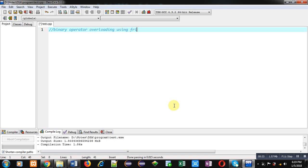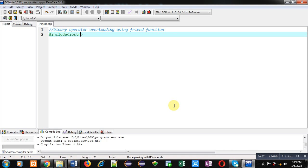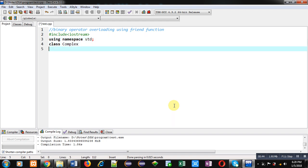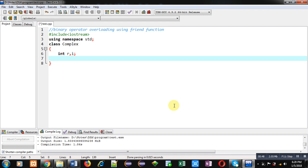First I am including a header file that is iostream. Then I am using a namespace std. Name of class is complex. Here two attributes are declared: R and I. R is for real and I for imaginary.